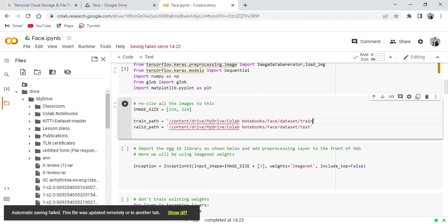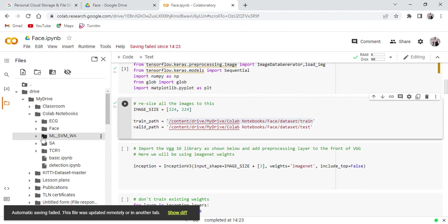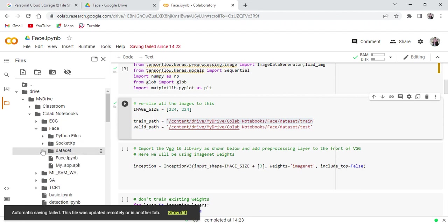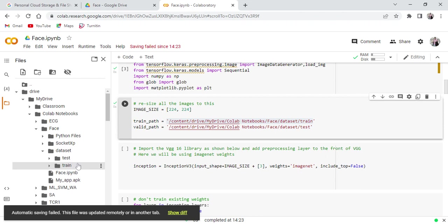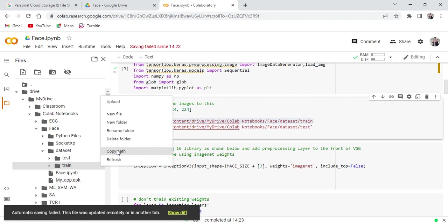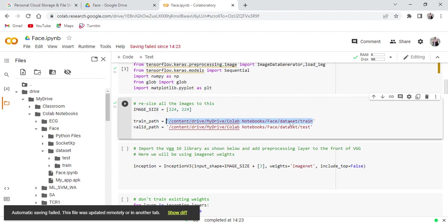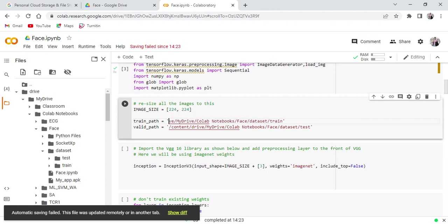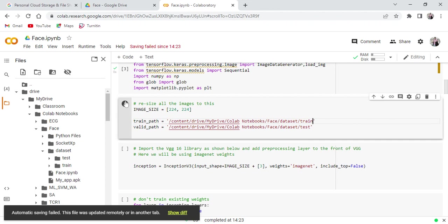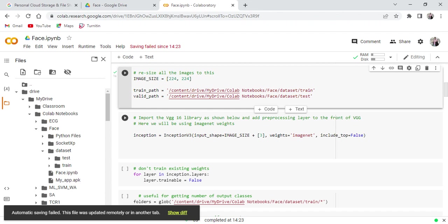After that, here you need to call the dataset train as well as the test. Here this path is from Google Colab notebook. In that, face is the project, face recognition. From the dataset here you will find the test as well as the train. Here you can copy the path. Here it is the train, copy and here you can paste it. Similarly you can copy the path for the test and you can run.